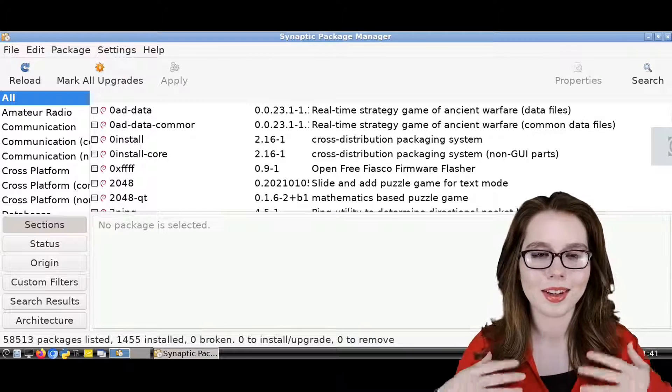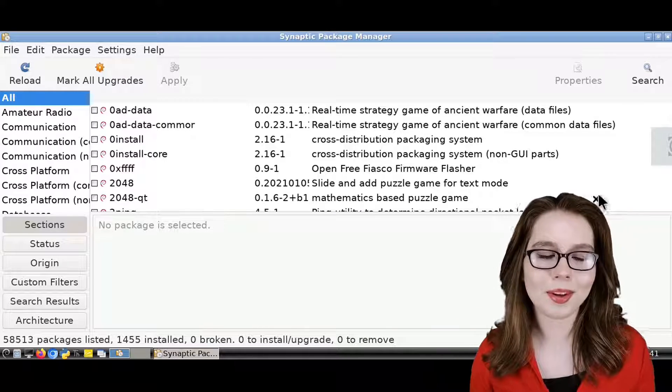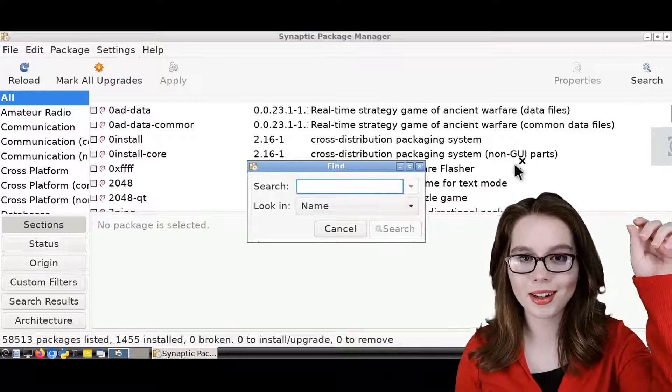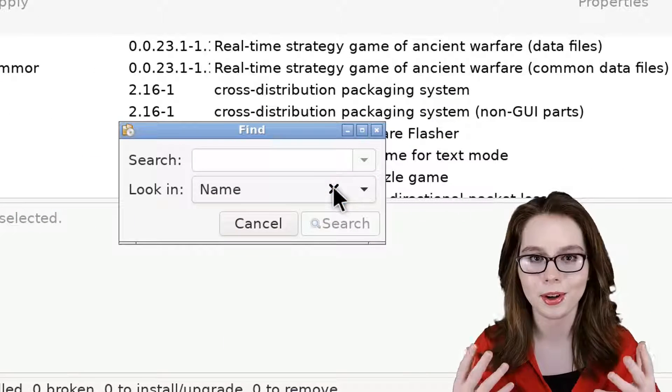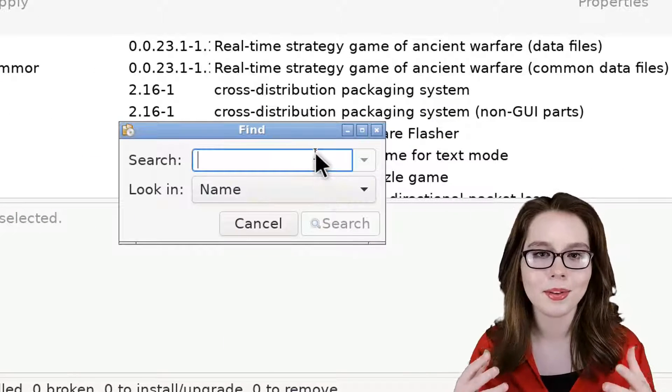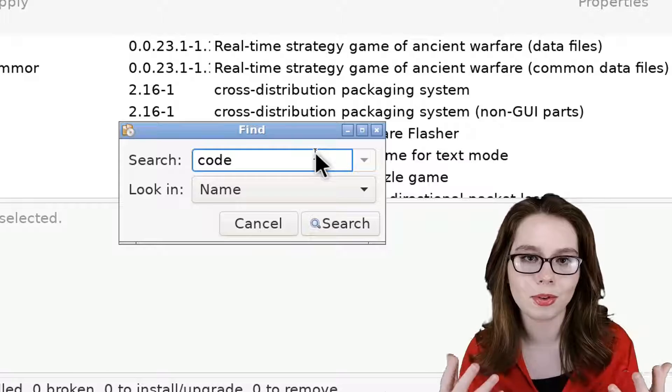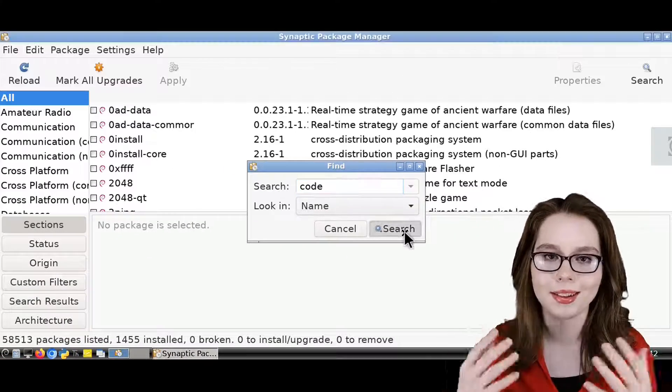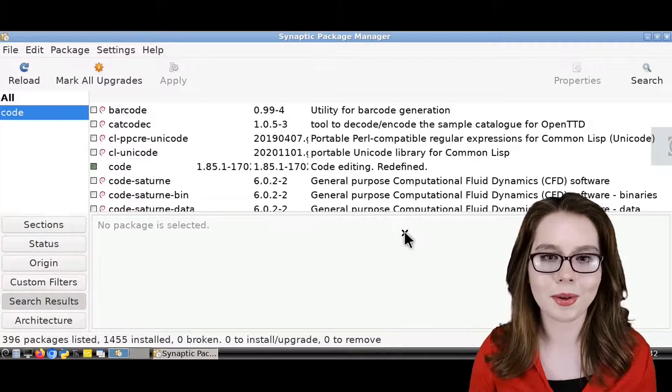Now, to delete VS Code through Synaptic, we can click on the Search button and search by name for code. Note that you can search by description and name for Visual Studio, however, it will take a lot longer.